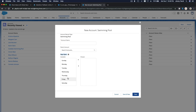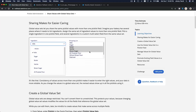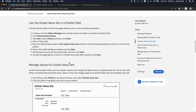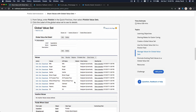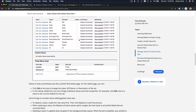Going back to our Trailhead example — we've created the global value sets and the management works the same way. You can create new values, reorder the values, and replace the values, just like with regular picklists.